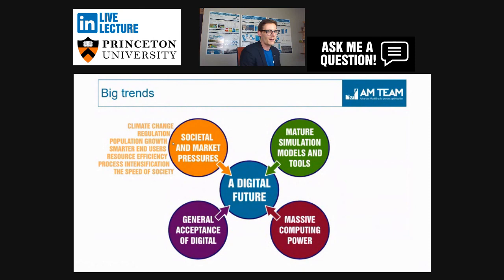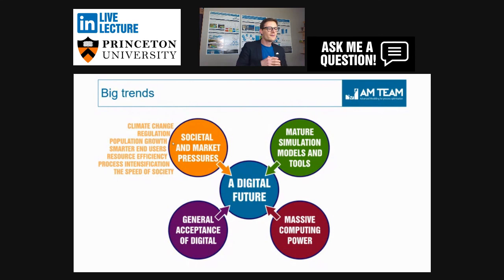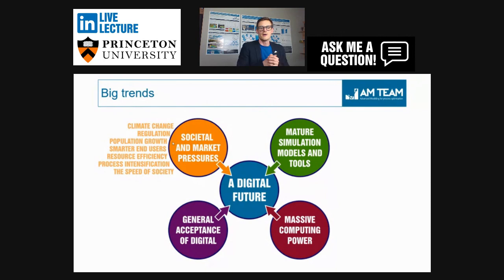At the conclusions: the reason this seminar is more relevant than 10 years ago is because a lot of things have changed. There are four big trends. On one hand, there are big societal and market pressures: climate change, more stringent regulation, population growth, smarter end users. People that build an activated sludge system now do their homework. Resource efficiency — including energy reduction, smaller footprints, process intensification, the shift from activated sludge to granular or MBBRs — all require doing more with less.